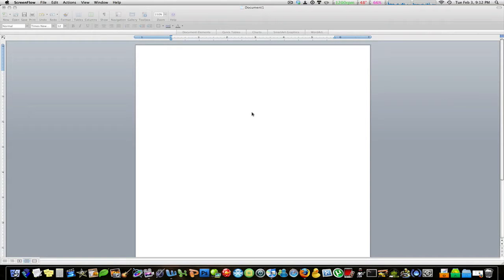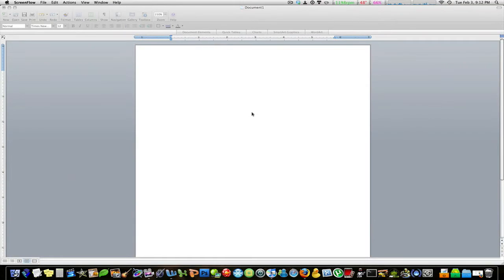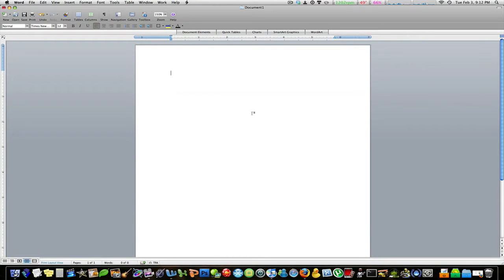Hello ladies and gentlemen and welcome to another edition of MacBoy Productions brought to you by me. Today we're going to be looking at Word 2008 from Microsoft for Mac.